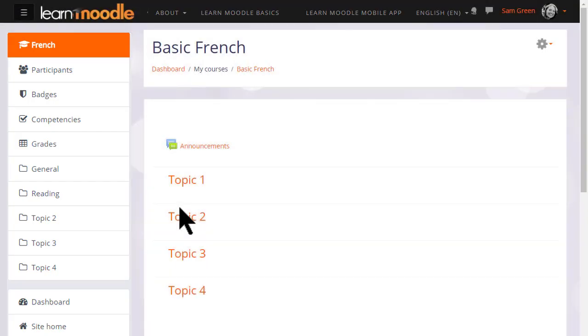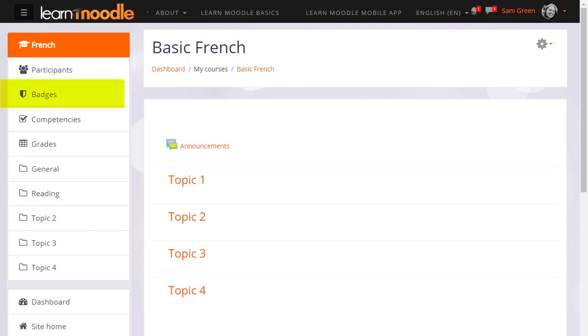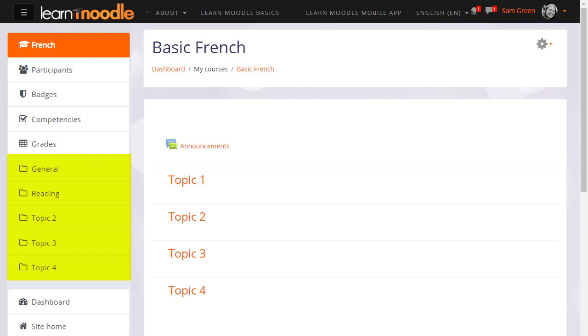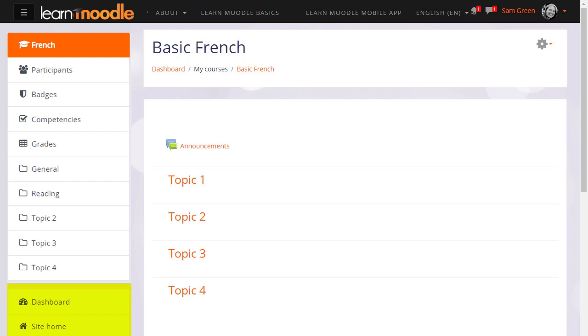Once inside the course, notice that the nav drawer links have changed to reflect what's happening in the course. There's a participants link, a badges link to see which badges are available, grades, and the topic numbers here are for sections within the course. We'll look at how to edit and explore these in a later video. Further down again, she can access her dashboard, site home, and other courses she's enrolled in.